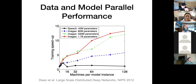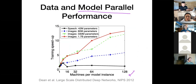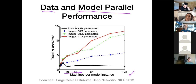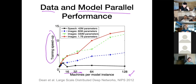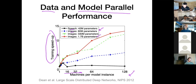A paper out of Google shows that by increasing the number of machines (x-axis) you get training speedup (y-axis) for different neural networks — speech and image models of different sizes. A 1.7 billion parameter image processing model massively benefited from both model and data parallelism. The graph shows machines per model instance, meaning they used model parallelization.